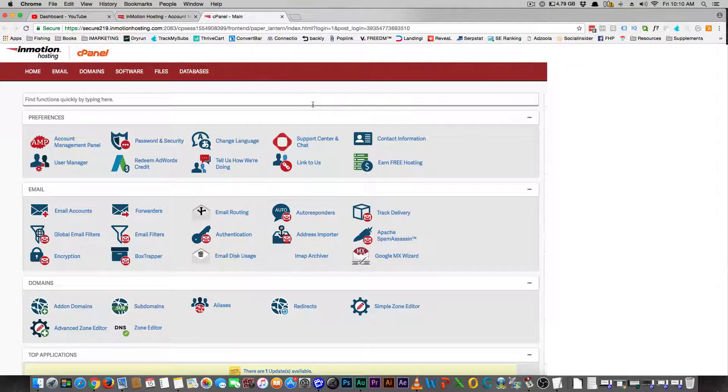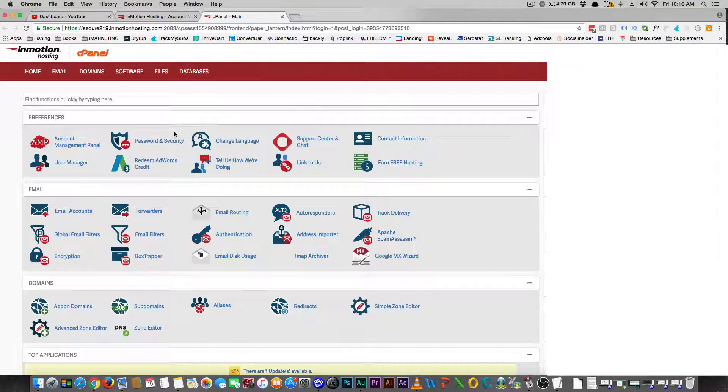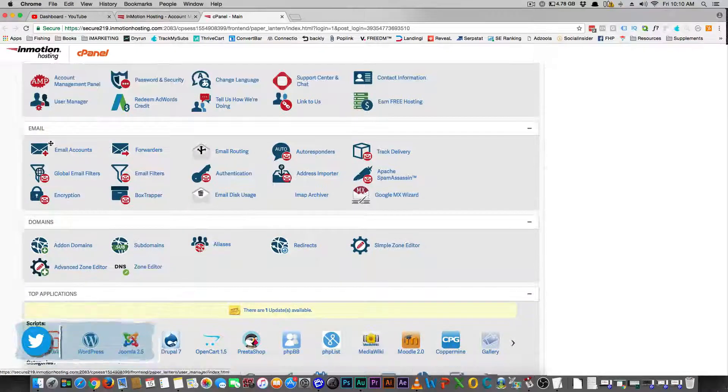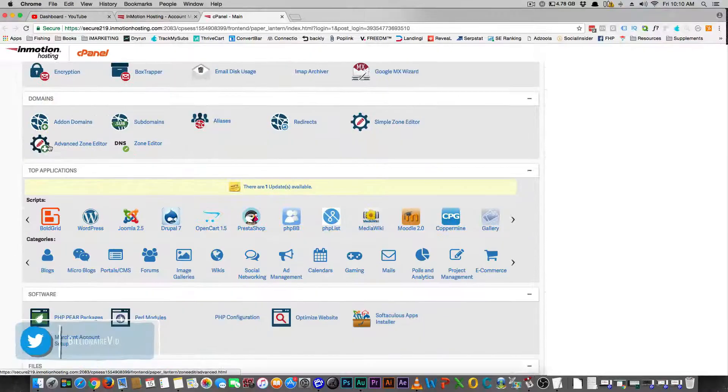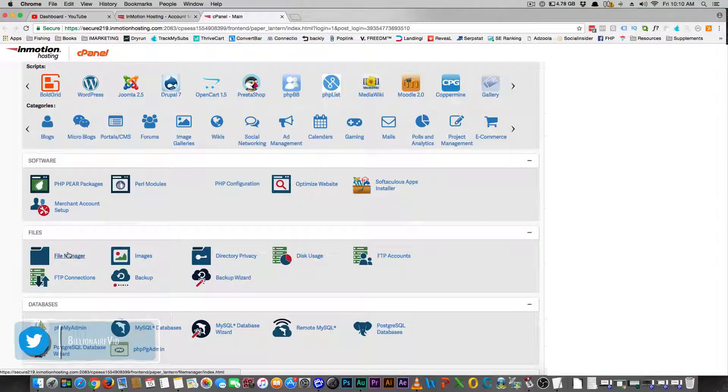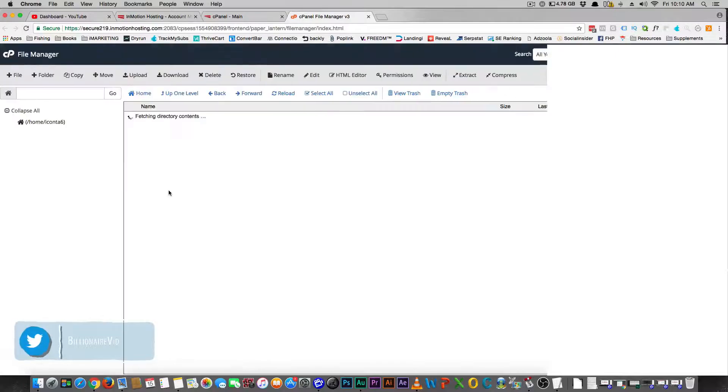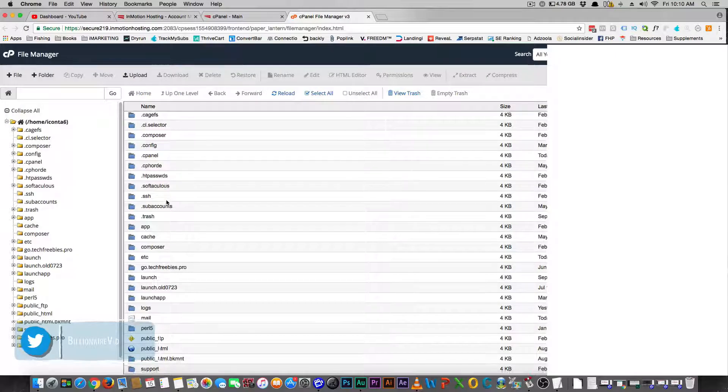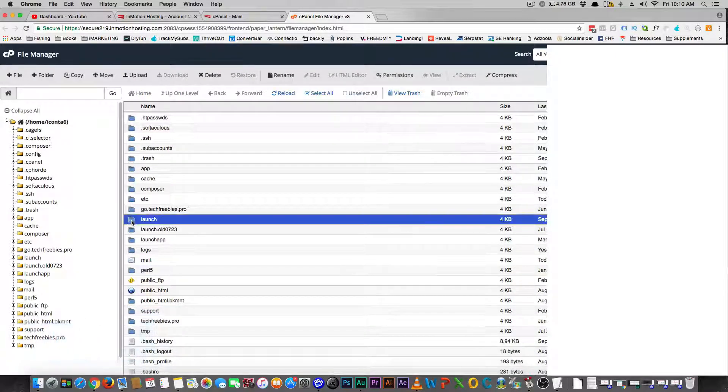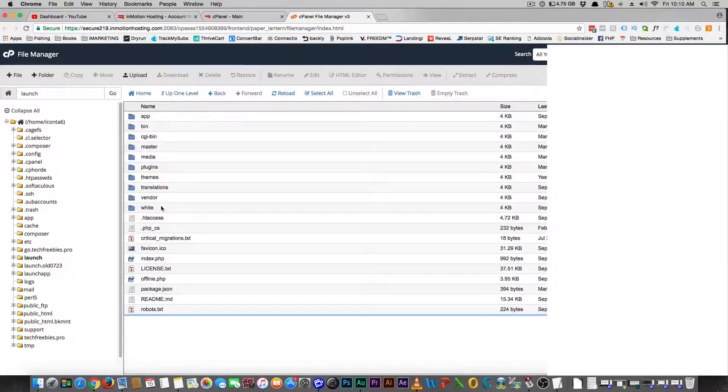Let's get into the video. A super fast video on how to troubleshoot monkey business in Mautic. You're going to come into your InMotion hosting cPanel here. You're going to scroll right down till you see the file manager. Go on in there.